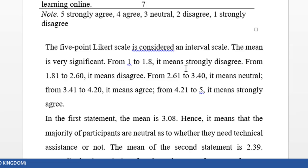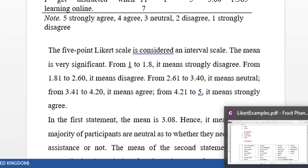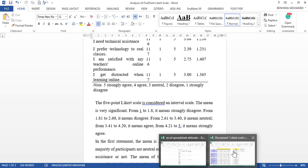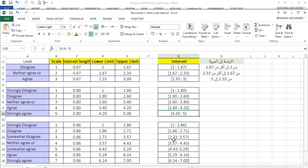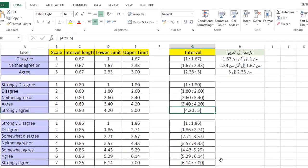I'm going to share with you an Excel file that has the interpretation of each scale. As you can see, here is the description: disagree, neither agree or disagree, agree, etc., and we have the interval length. I'm going to share with you this file just for interpretation in case you need it.